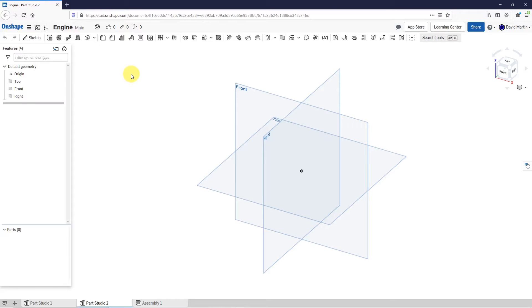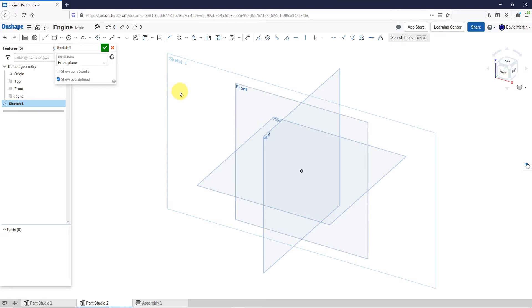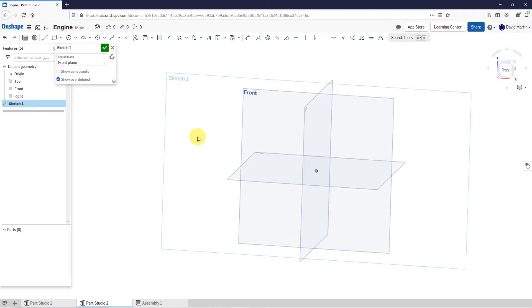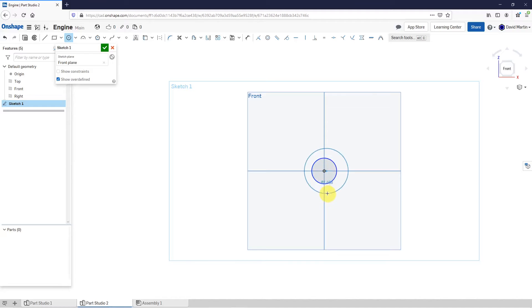Let's start off by creating our sketch on the datum plane called Front. I'll click Sketch and then select Front. Then I can right-click and choose View Normal to the sketch plane. I'm going to start off with a couple of circles in the middle of the piston. Let's drag this one out and then another one out.